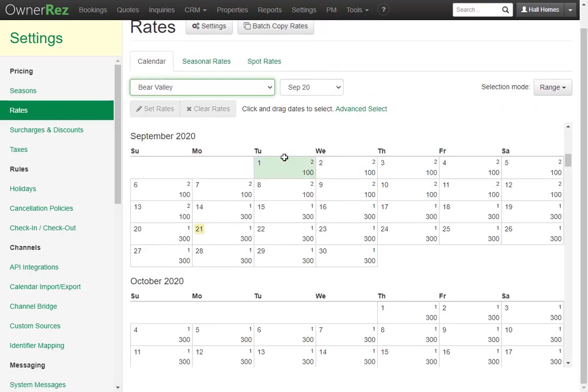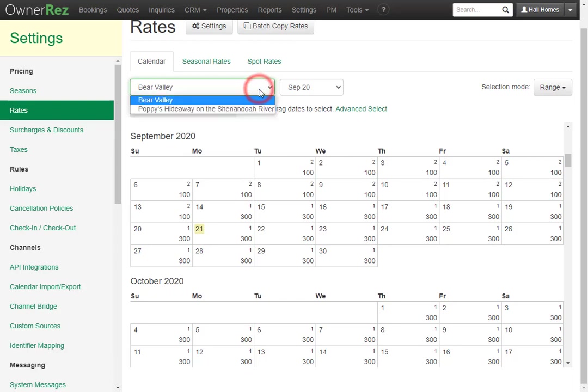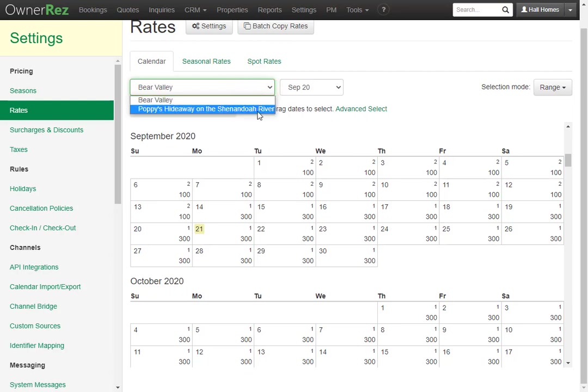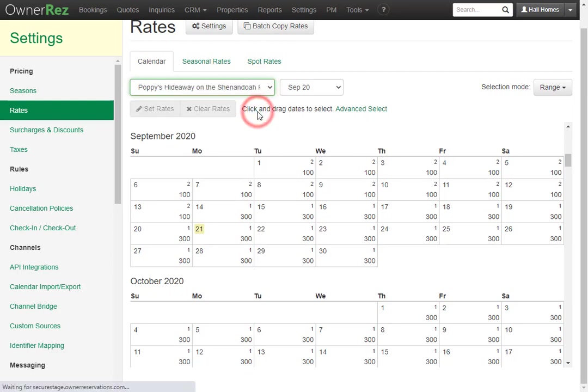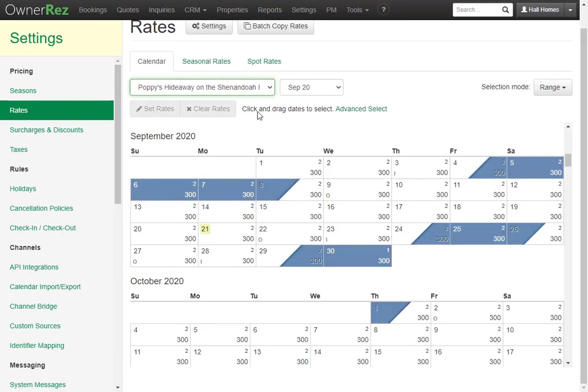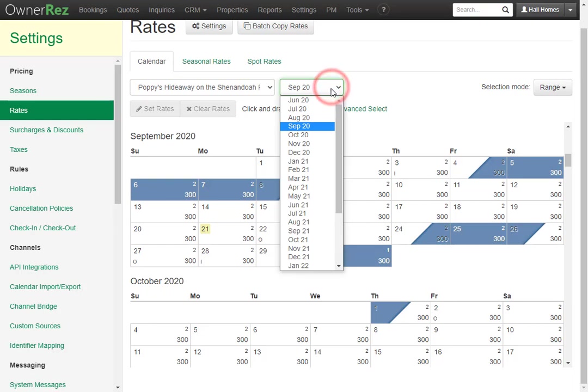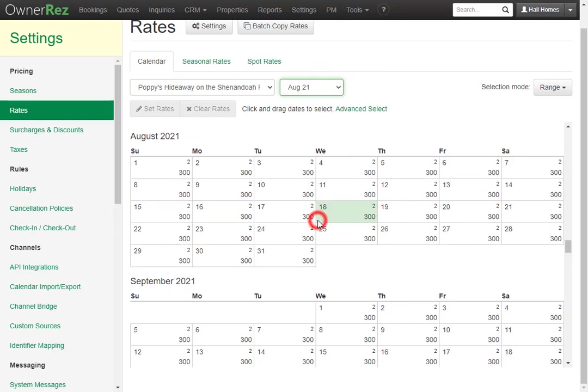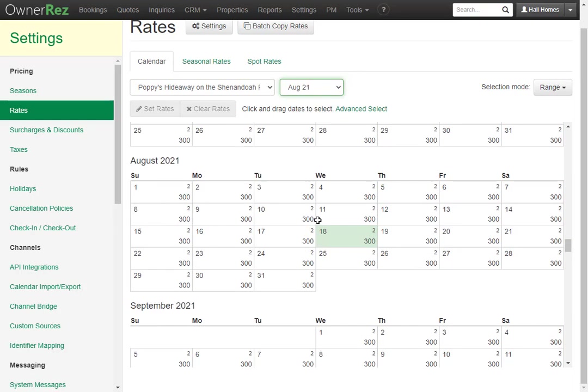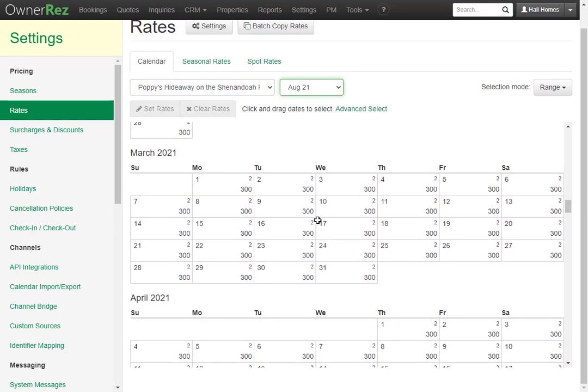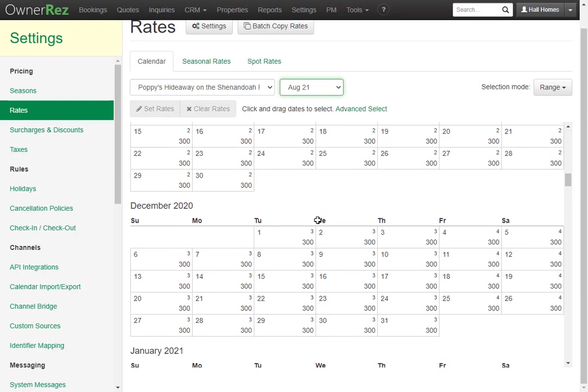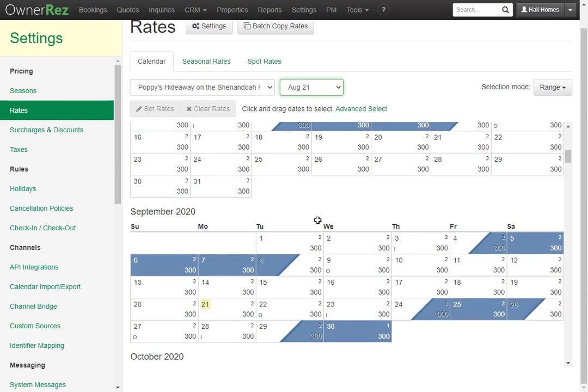This will show you a calendar view of all the rates for a specific property. You can select which property you'd like to view by clicking the drop-down menu here, then selecting the property. You can click this drop-down menu to jump to a specific month, or you can simply scroll up and down to view the rates for any specific month.